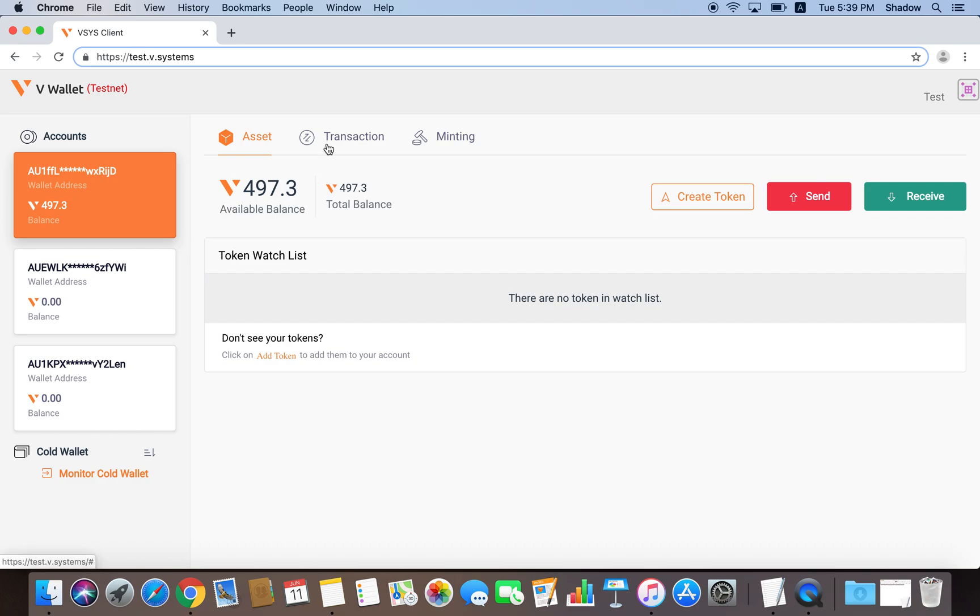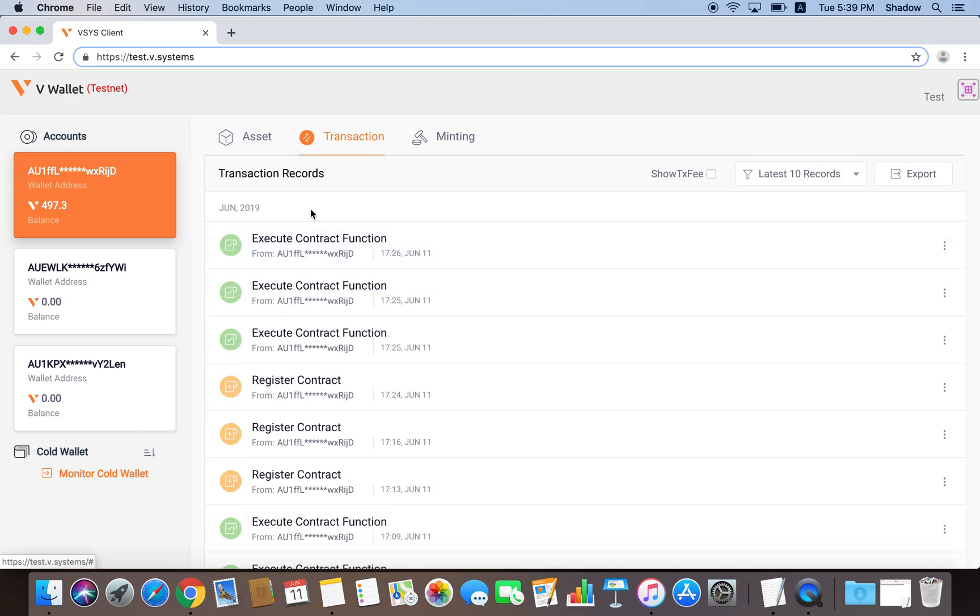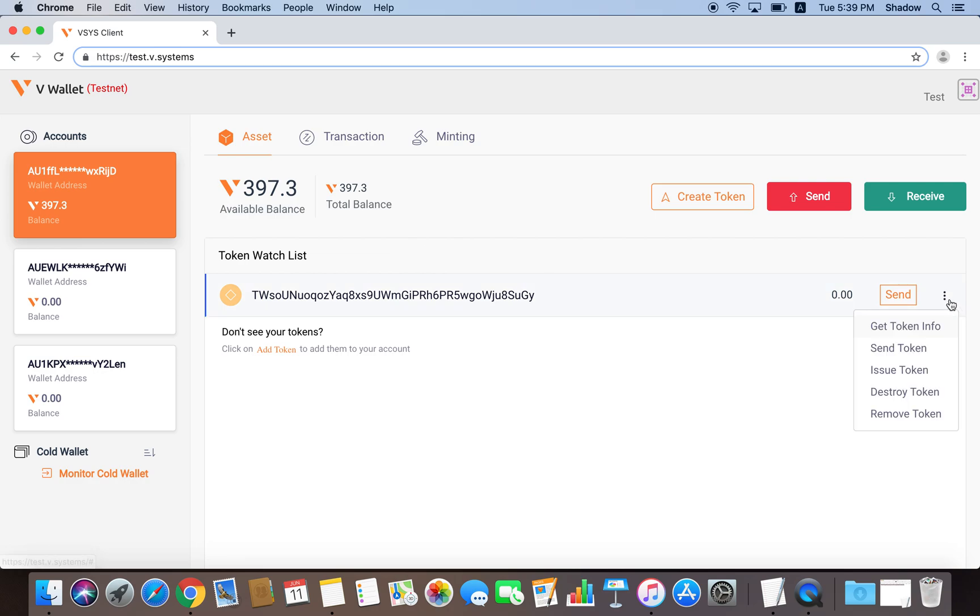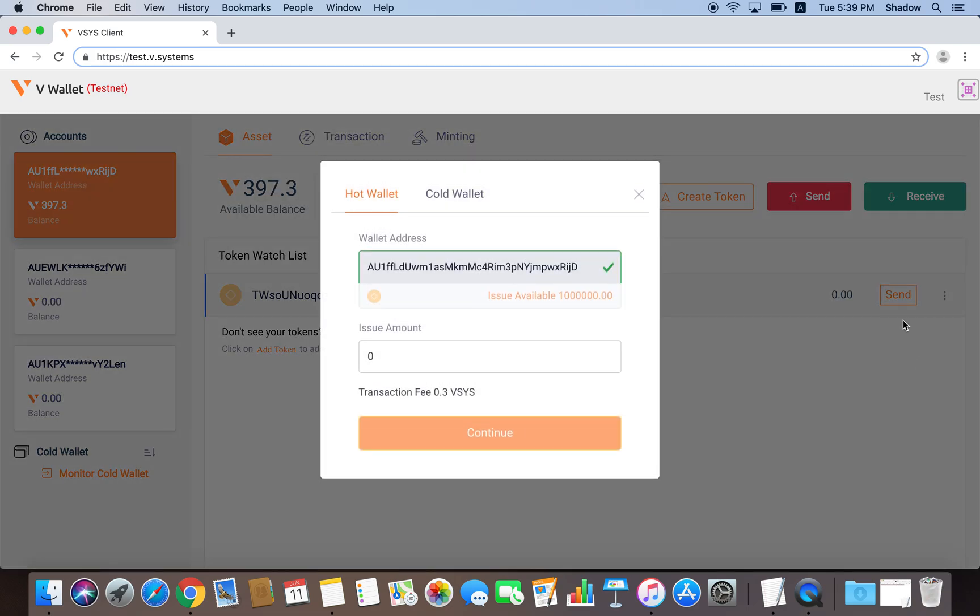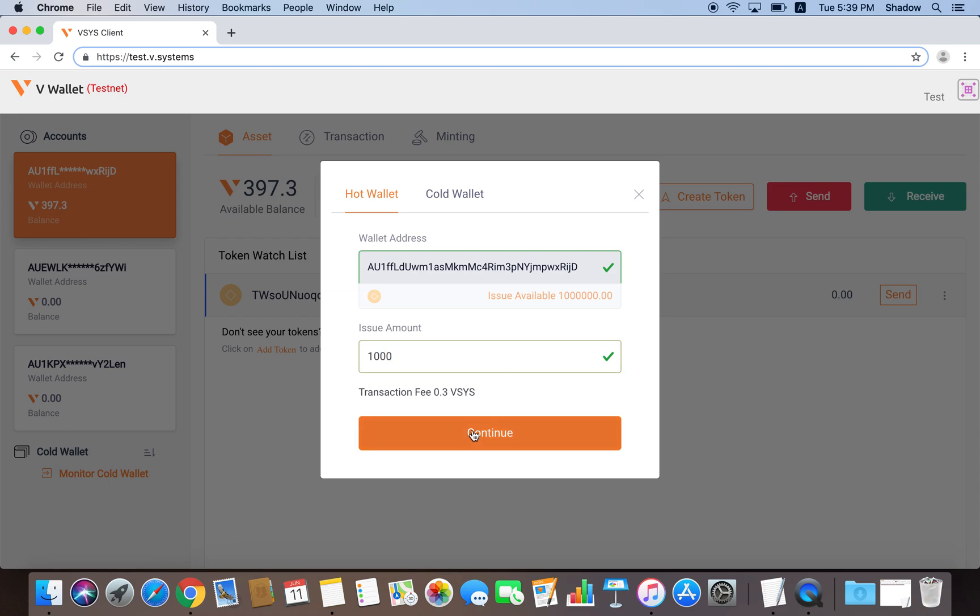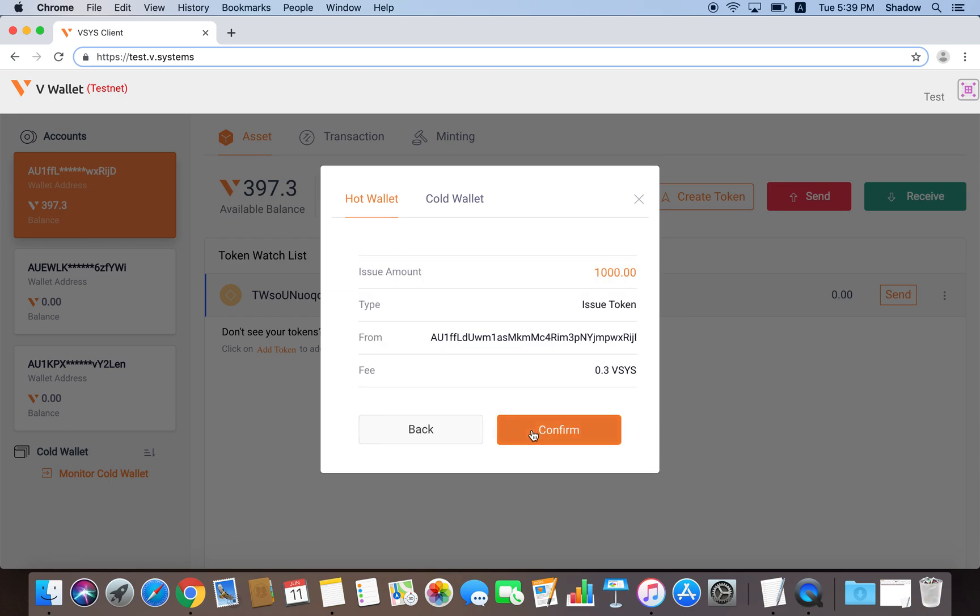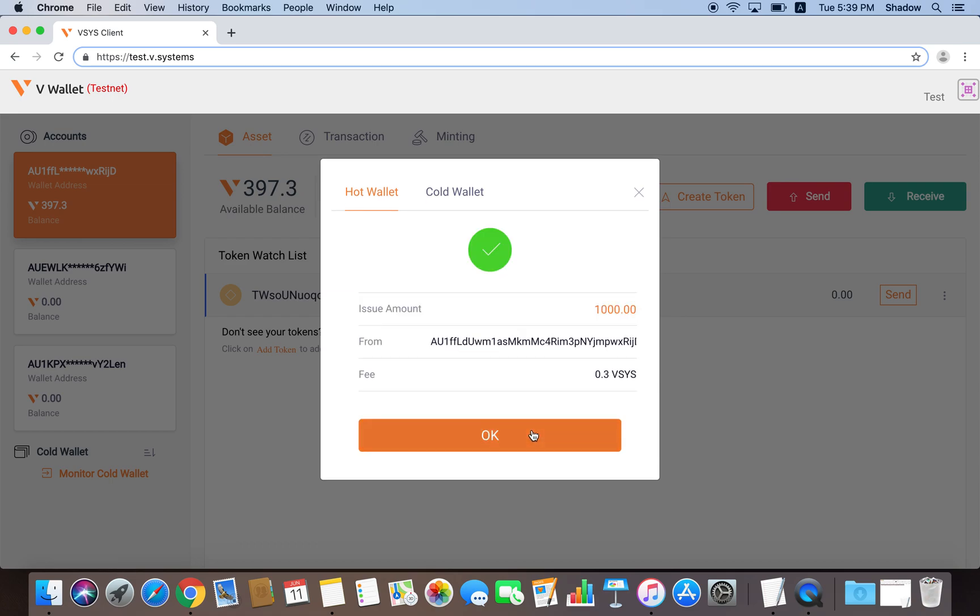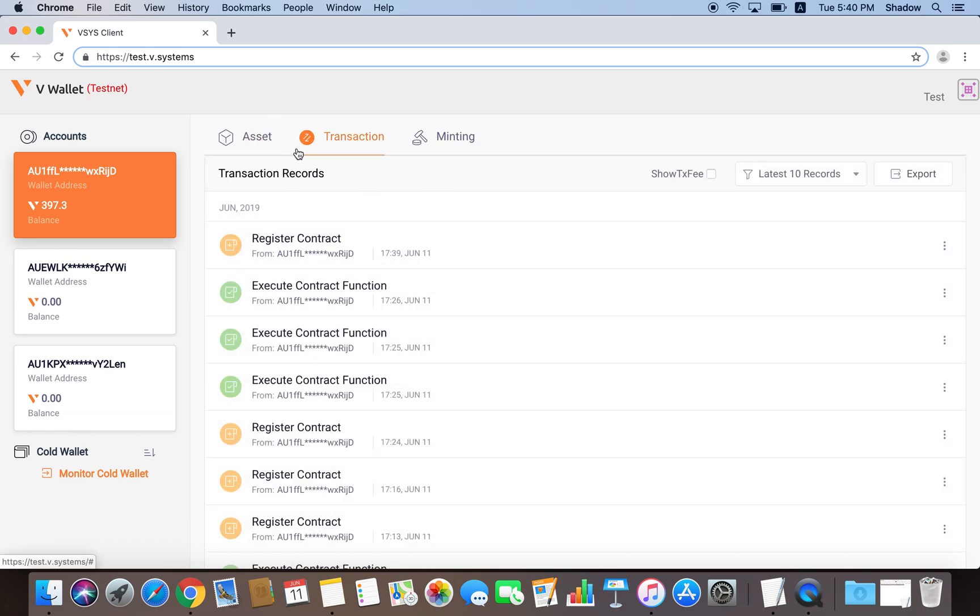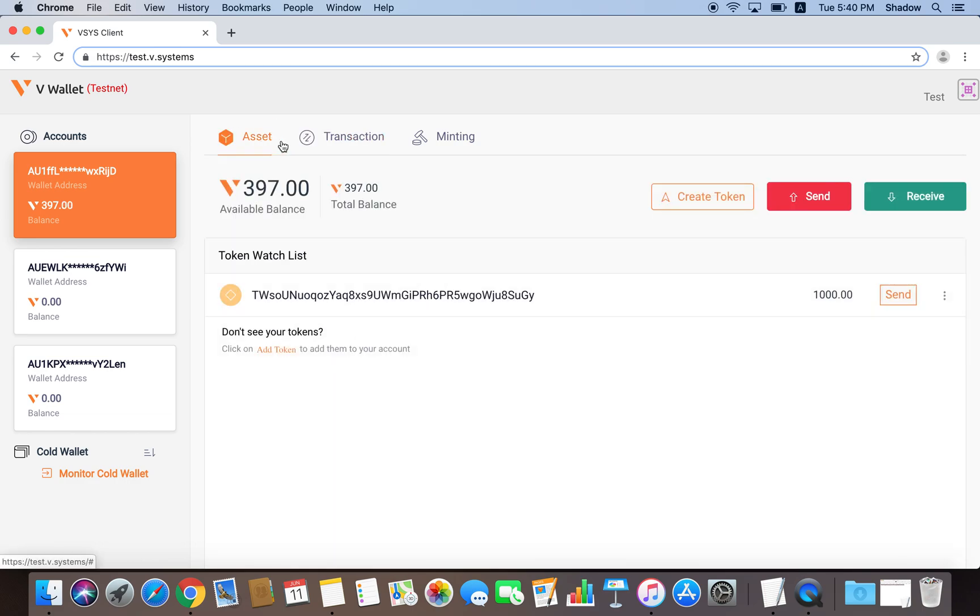Once the transaction has been confirmed, we should see that the token is on our token watchlist. And since we are the maker of the token, we should have permission to issue it. Let's issue 1,000 tokens to ourselves. Press the button here and press Issue Token. And enter 1,000. Once the transaction has been confirmed, we can see that we now have 1,000 tokens.